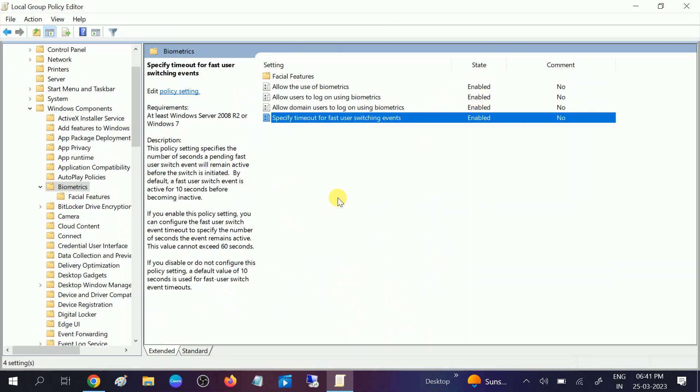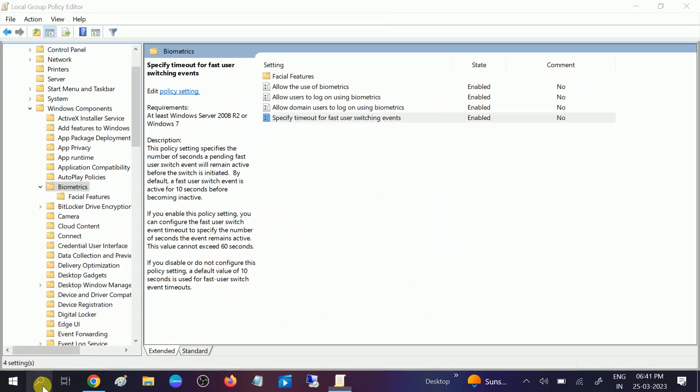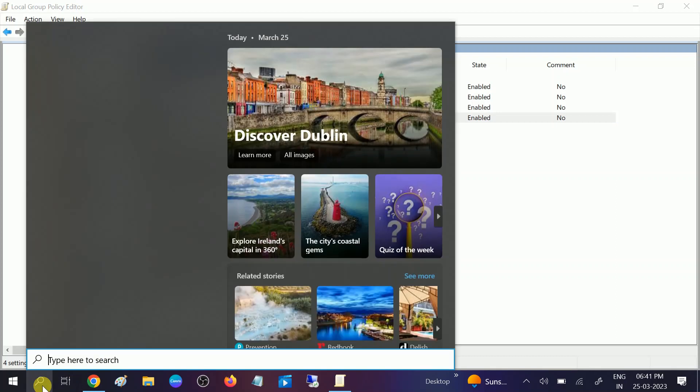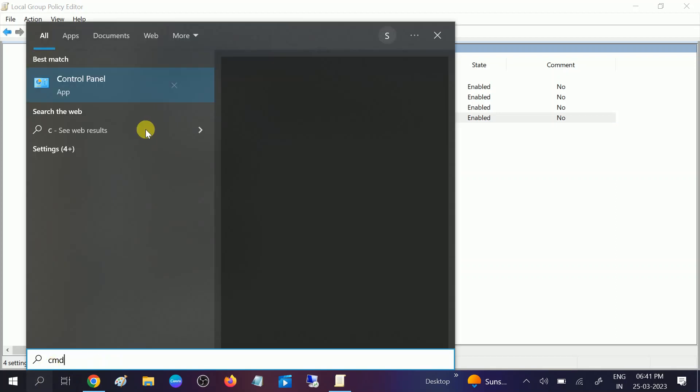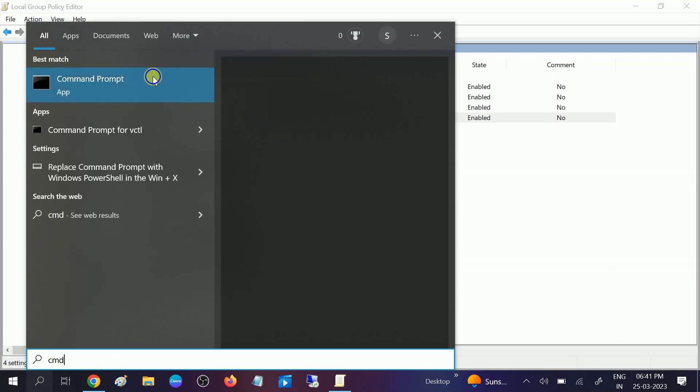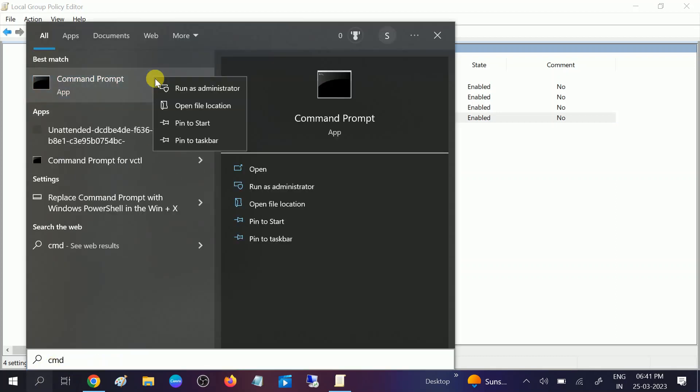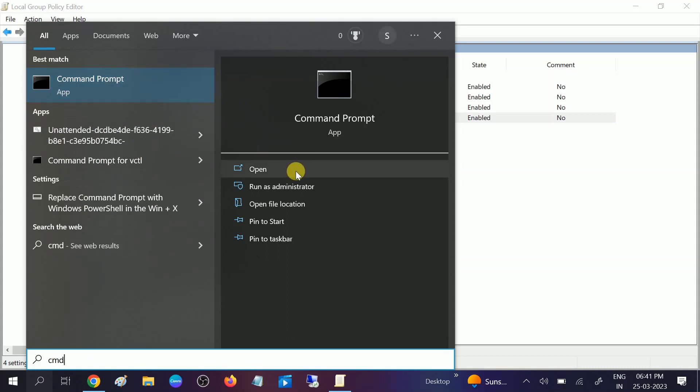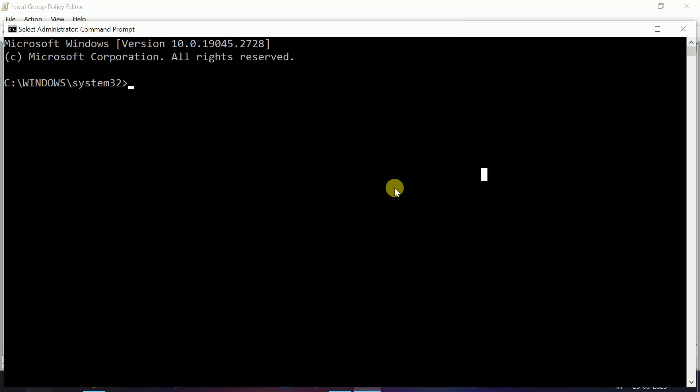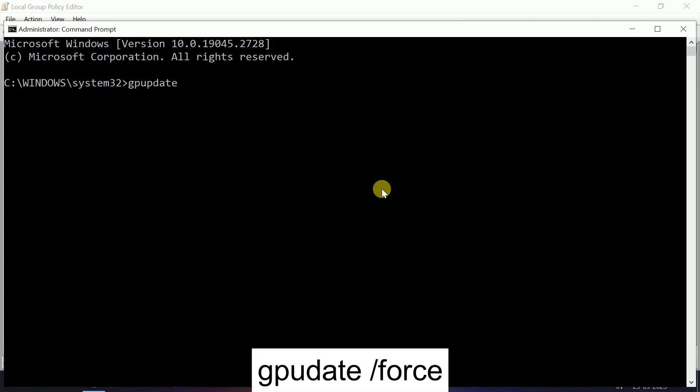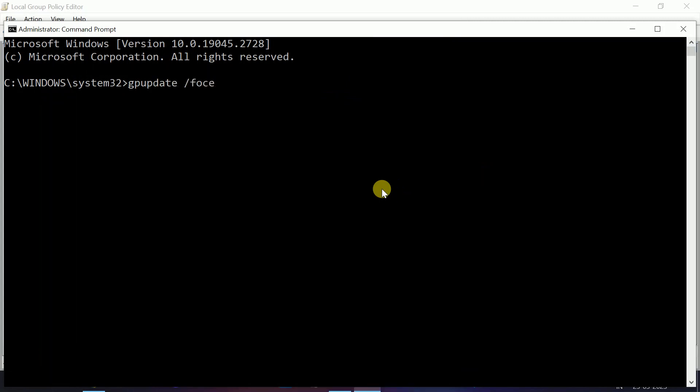Once all are enabled here, you need to restart your system, or you can go to the CMD and hit the command to update the Group Policy. The command is gpupdate space /force to update the Group Policy. Hit Enter.